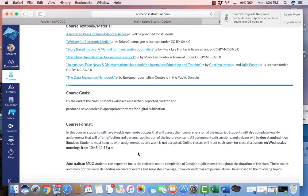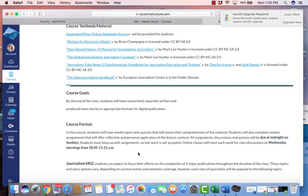Now here we have our course format. Our course format is important to remember. There's really only two items to remember. One, everything is due Sundays at midnight. That does not change. I do not accept late work unless there's extenuating circumstances. We also meet once a week on Wednesday mornings for this class. We meet 10:45 to 11:15.